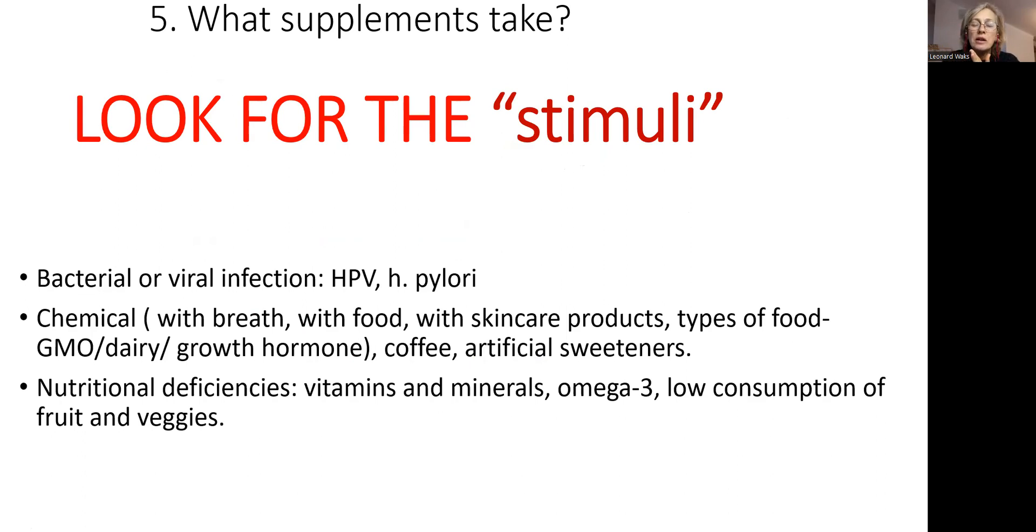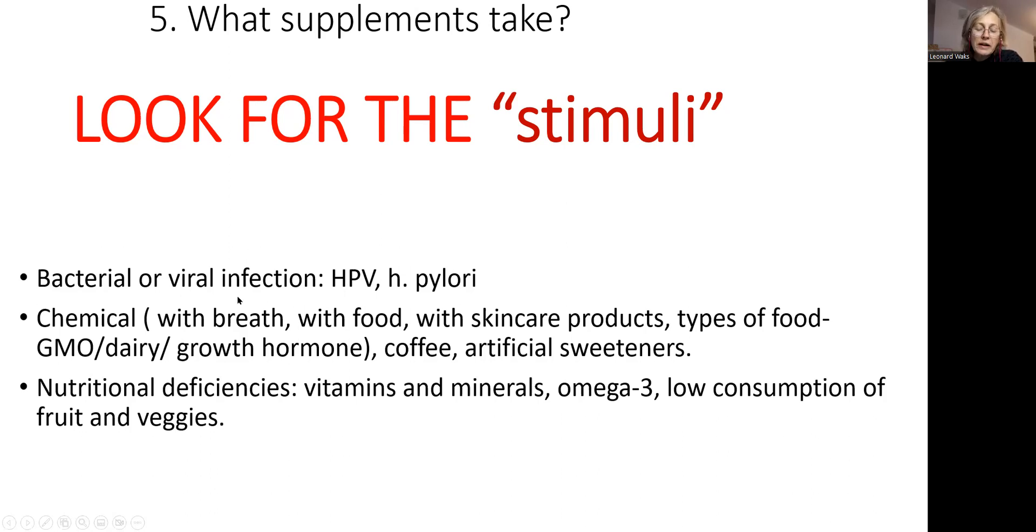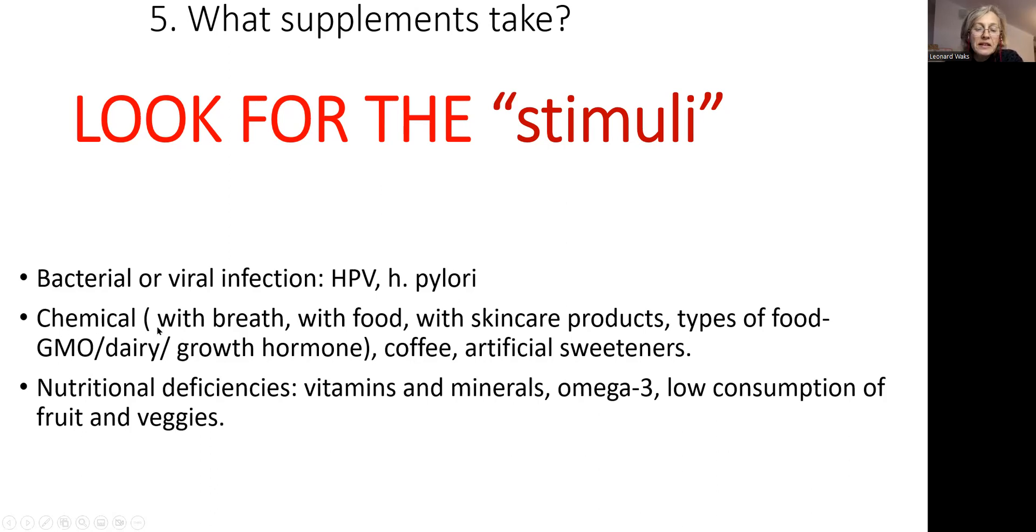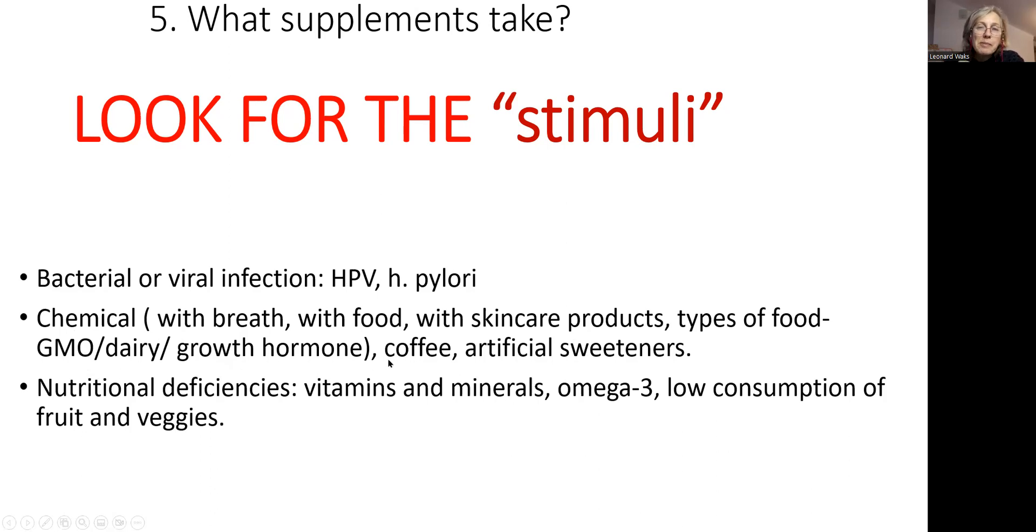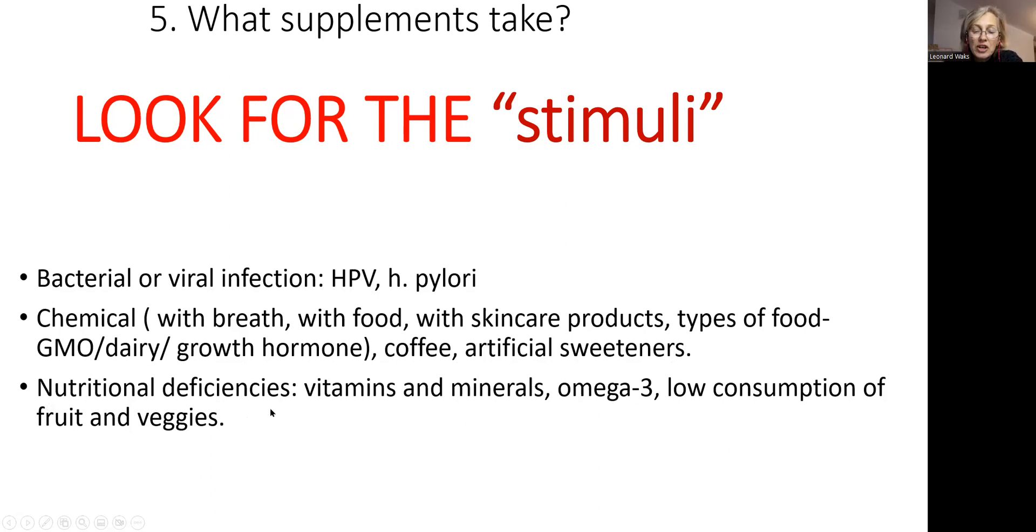Look for chemicals that you eat. So let's say it's HPV. It's probably a good idea to take supplements that will control HPV. If it's H. pylori, then you take triple therapy or treat it naturally. Look for chemicals that come into your system with the air, with the food. Think about skincare products, such as sunscreens. Often, they end up in the bloodstream and will create metaplasia. Types of the food, such as foods are genetically modified. Sometimes, dairy will create inflammation, growth hormone. In some people, coffee will have this effect. Artificial sweeteners are chemicals. Think about nutritional deficiencies that may contribute to that metaplasia.